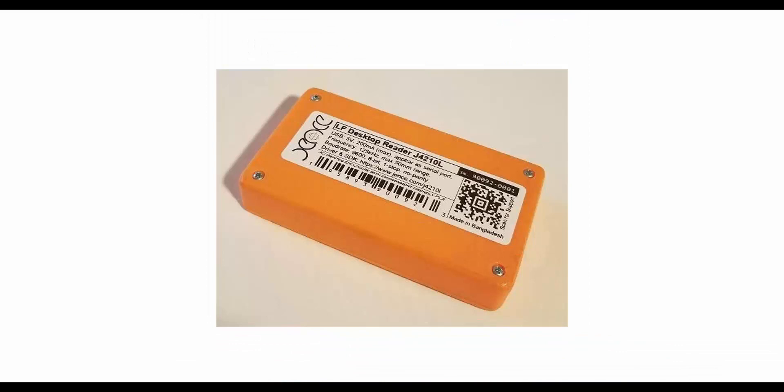There is also a QR code printed on the label. If you scan this with a QR scanner, this barcode will direct you to that website from where you can download all the required driver and SDK.